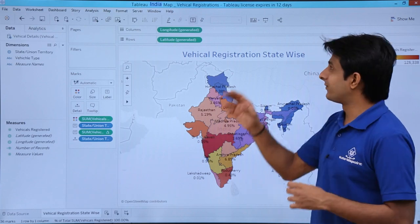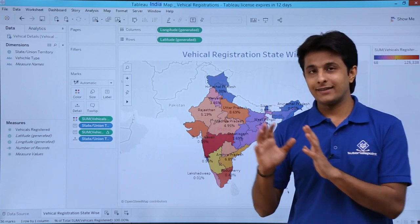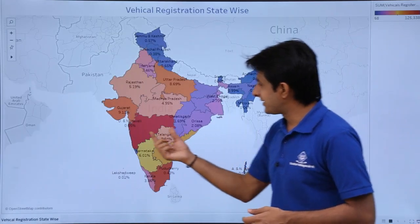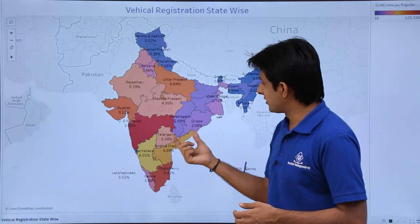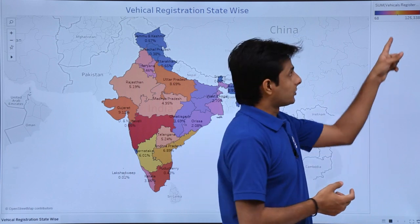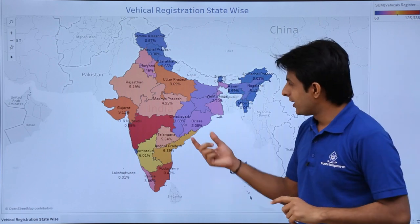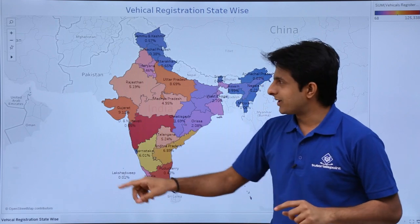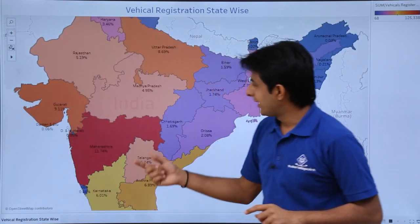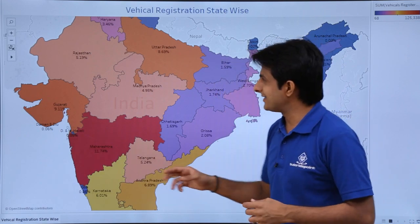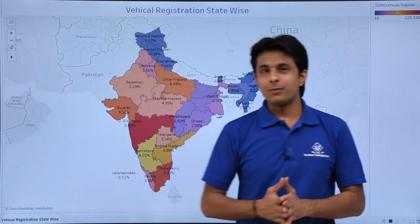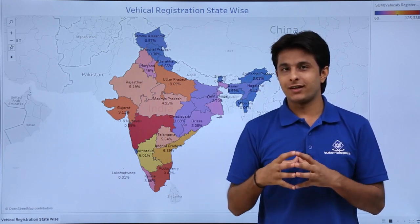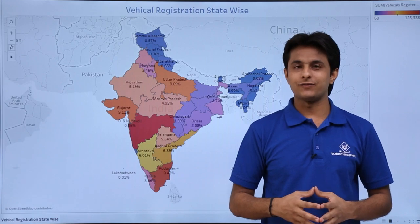Now you can present this and it's very easy to analyze the data rather than showing it in an Excel sheet. Clicking Presentation Mode, you can clearly see the highest percentage state by its color. I zoom in with the plus sign and confirm Maharashtra is at 11.74%. I hope you understand how to calculate the percentage of vehicles registered all across India state-wise. That's all for this video.